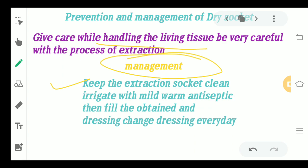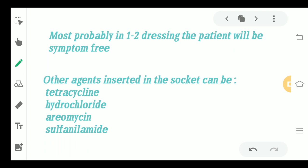When a patient comes with severe pain at the extraction site and dry socket is observed, remove any food debris, clean the extraction socket completely, irrigate it with mild warm antiseptic, fill with an obtundant material, and do a dressing of the site. Change the dressing every day. In most cases, the patient becomes symptom-free after one to two dressings.